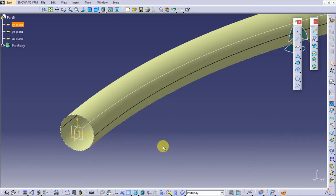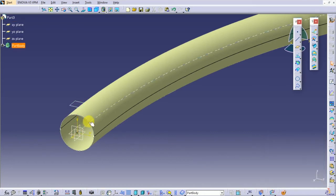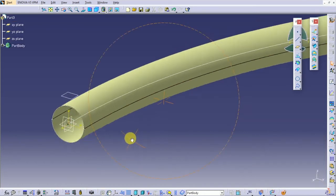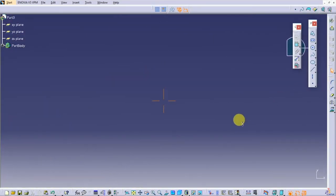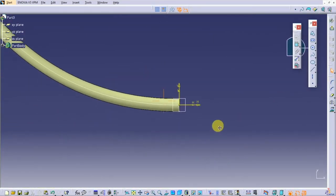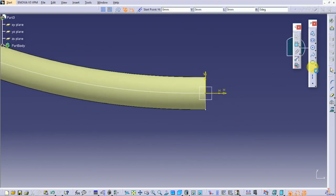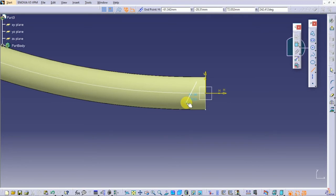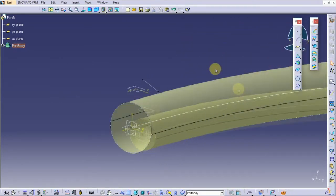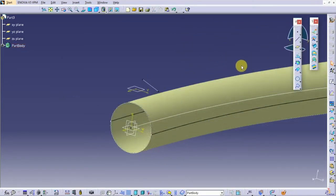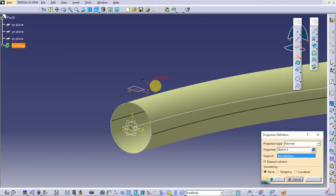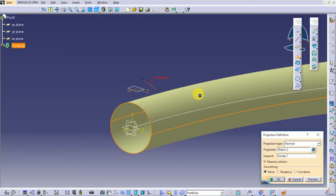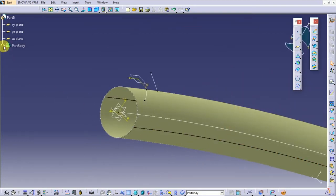Create a new plane with an offset of 80mm from the top plane and start a sketch on it. Draw a slightly inclined line and exit the sketch. Now project the line on the surface. Hide the unnecessary objects and sketches.